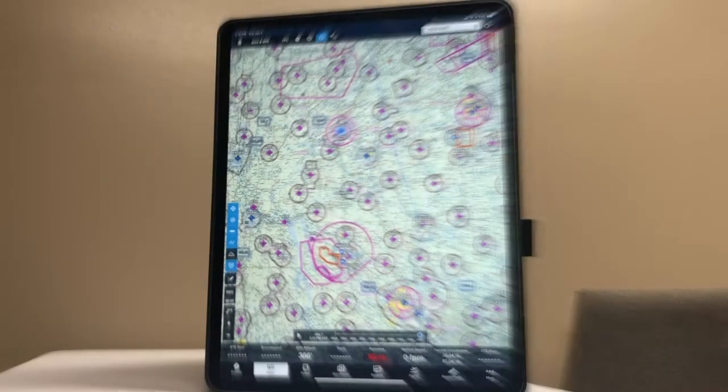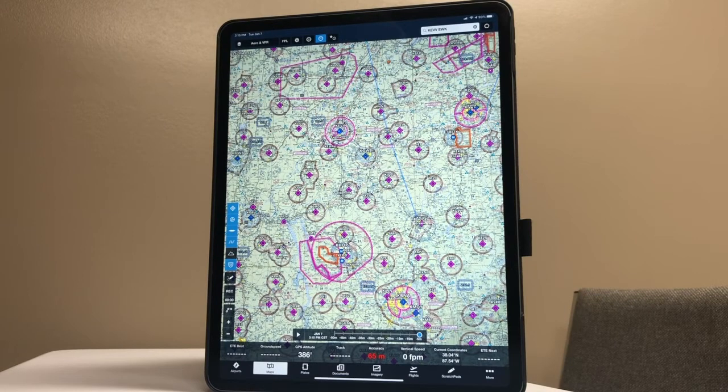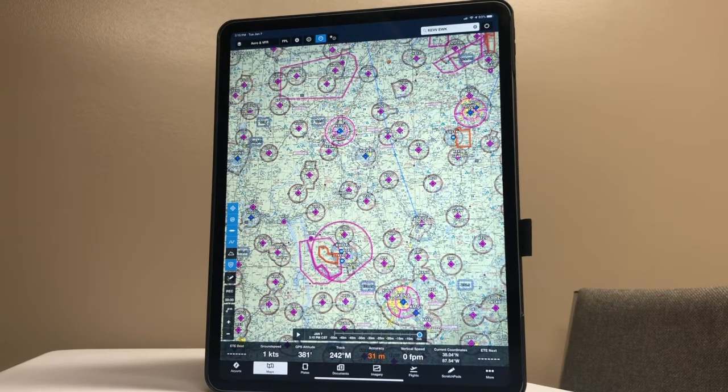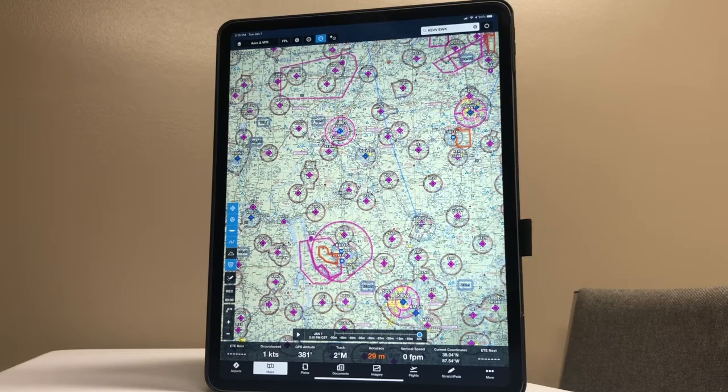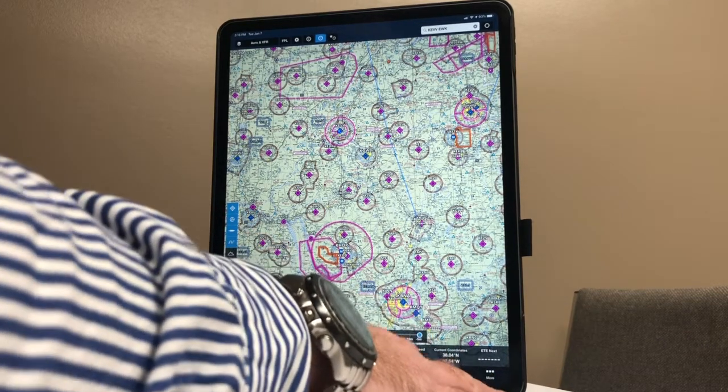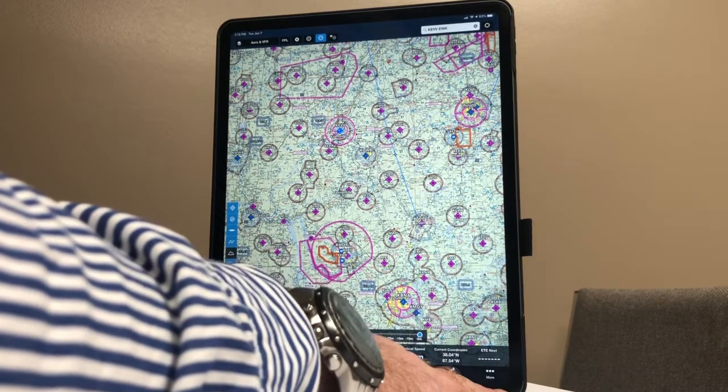For aircraft setup, we're going to set up a Cherokee 140 today. If you're flying something different, it's easy to make some minor adjustments. First thing we're going to do is hit the bottom right corner of ForeFlight. We're going to hit More and go over to Aircraft.